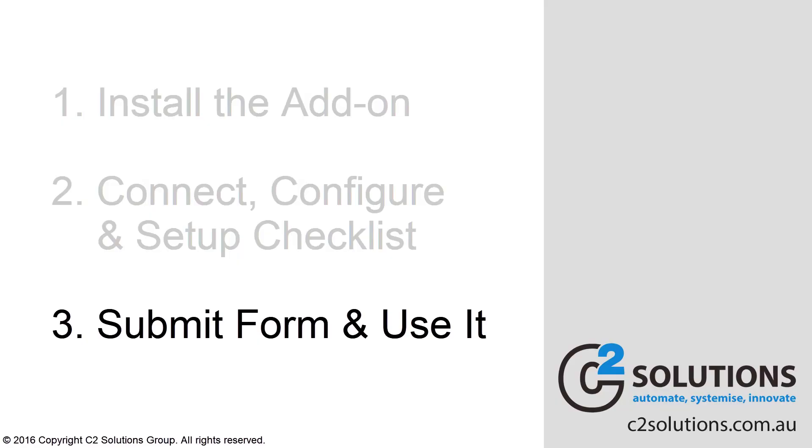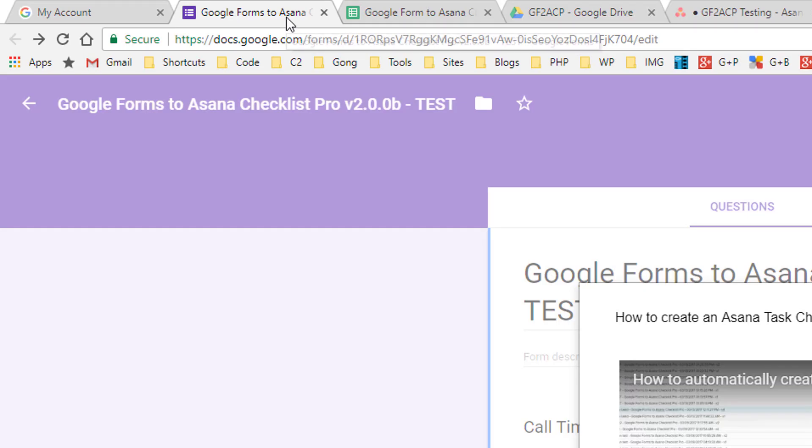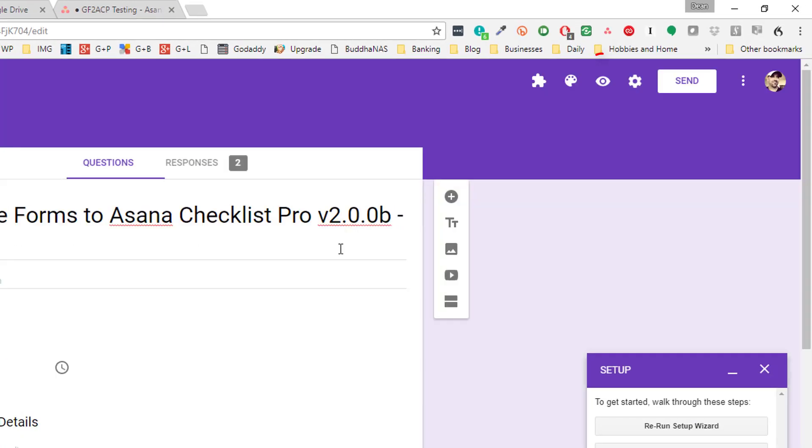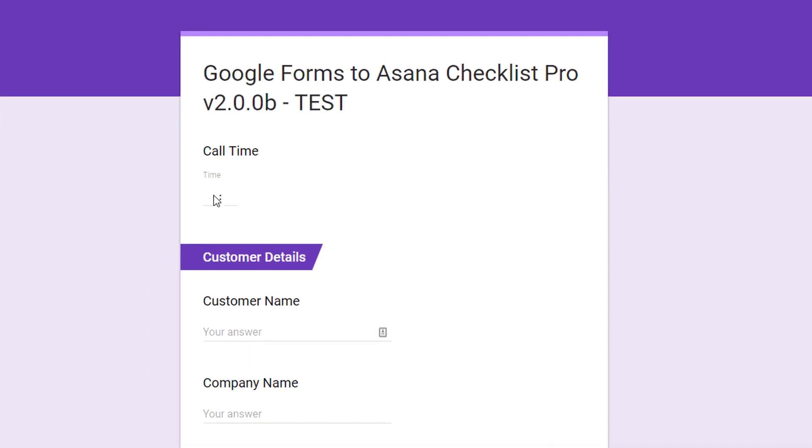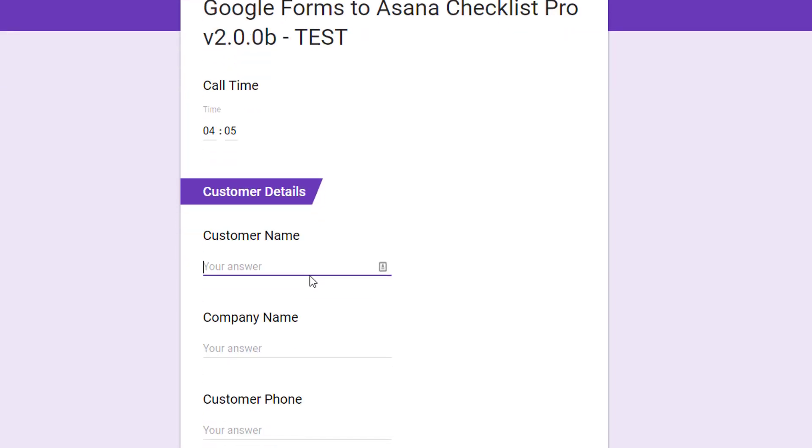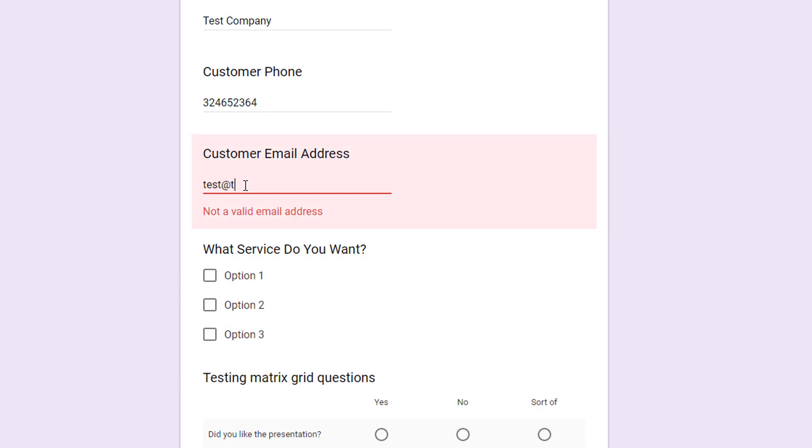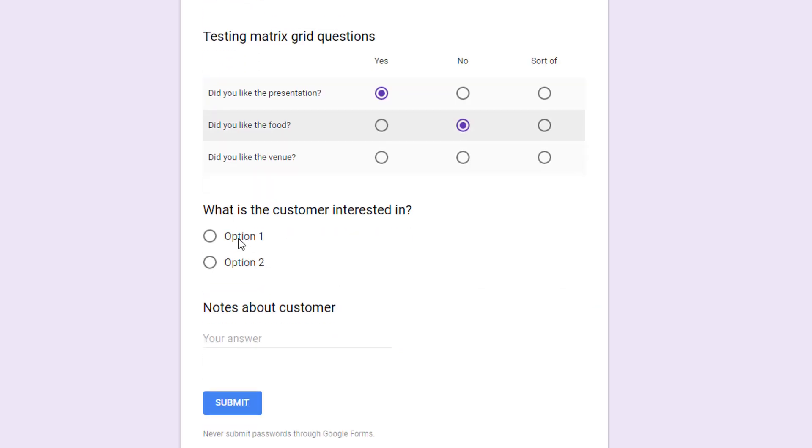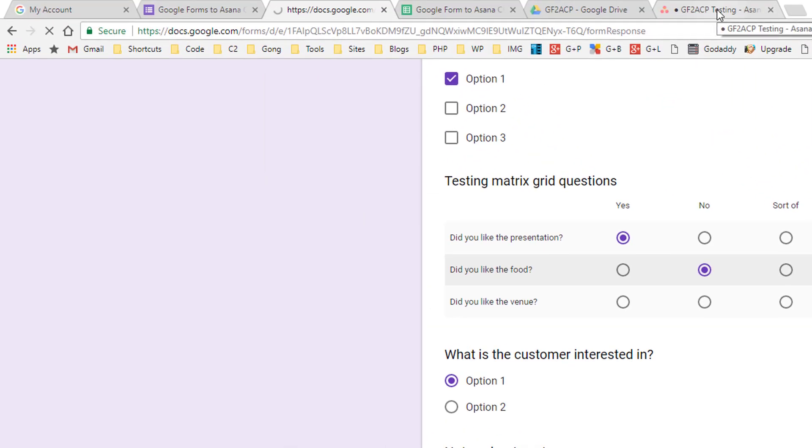And now we can go and test our form and submit it and you'll see the magic happen. So let's go back to our form, we'll just preview it, fill in the form and submit it and you'll see it come into Asana. So it's now 405, put test, test company, the phone number, your email address. Select the options of what they want to pick in the form. So basically all the fields are supported within here and some other notes. And then submit it and you'll see that automatically come into Asana.